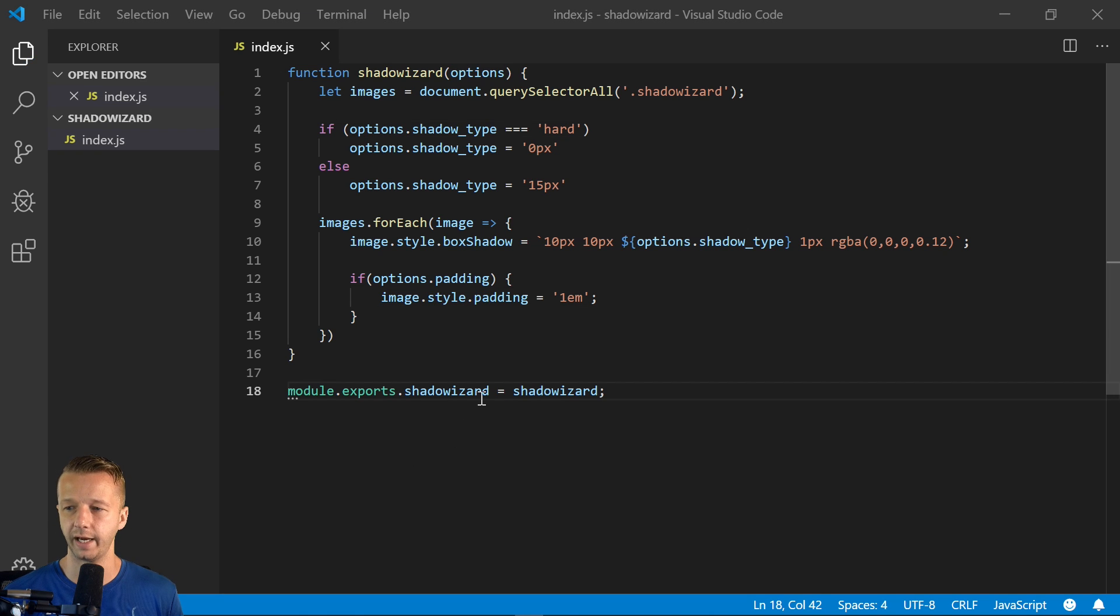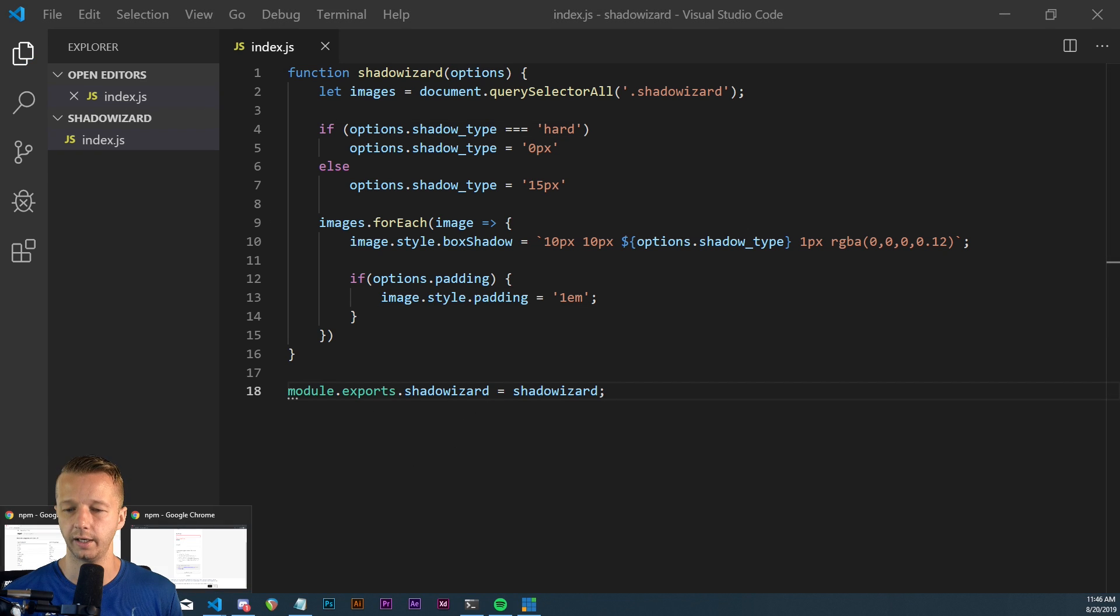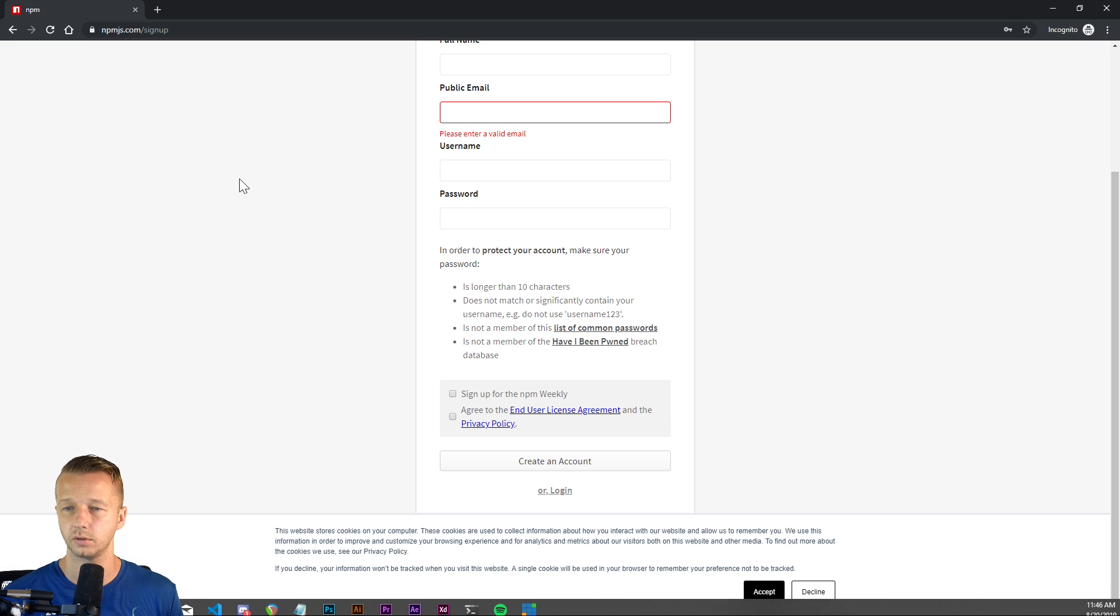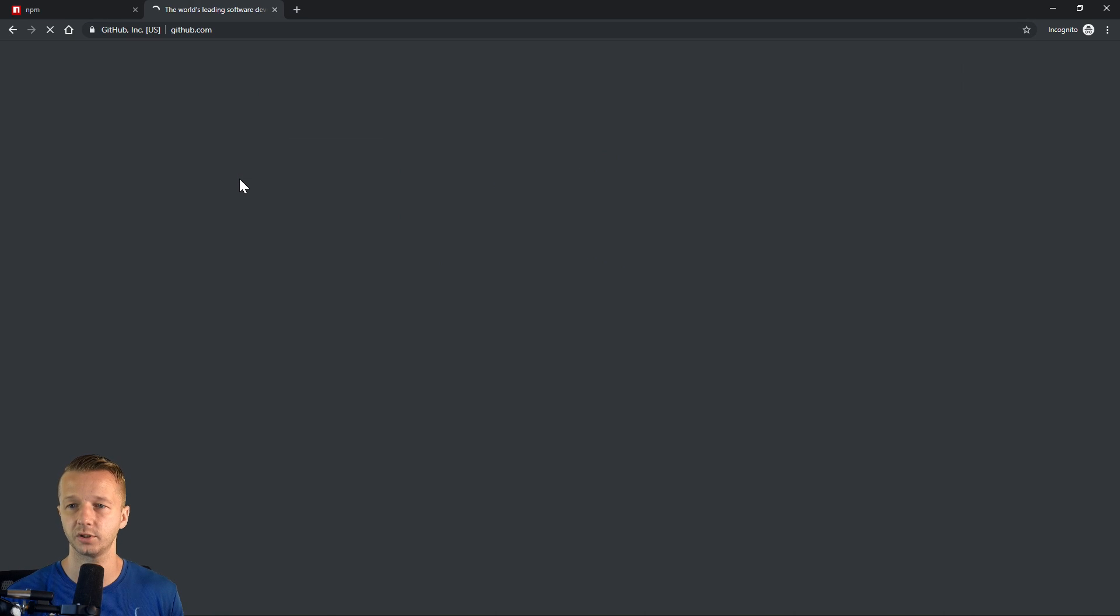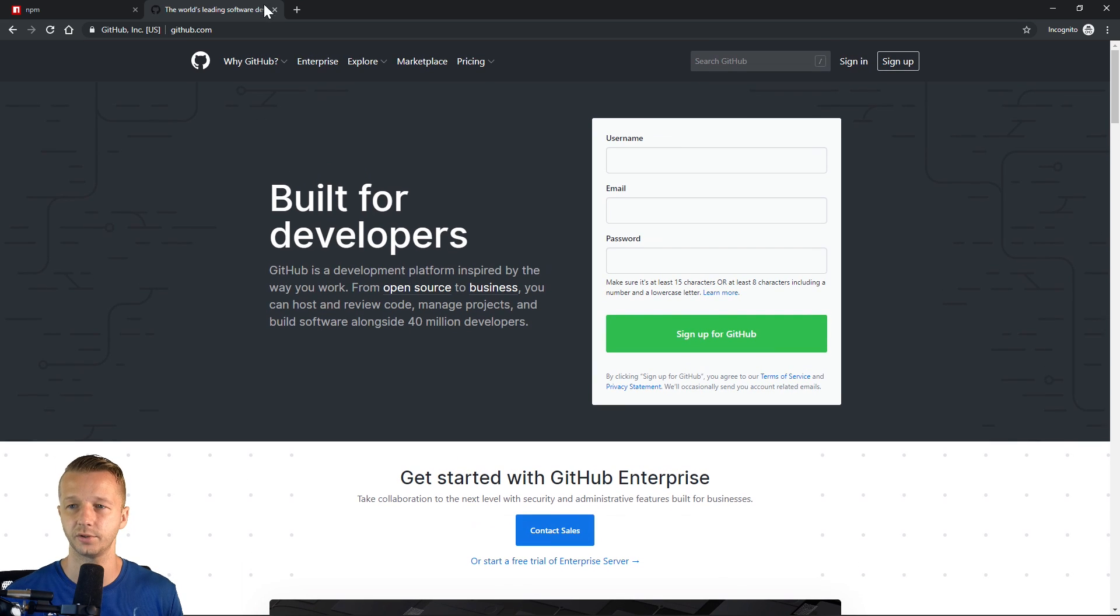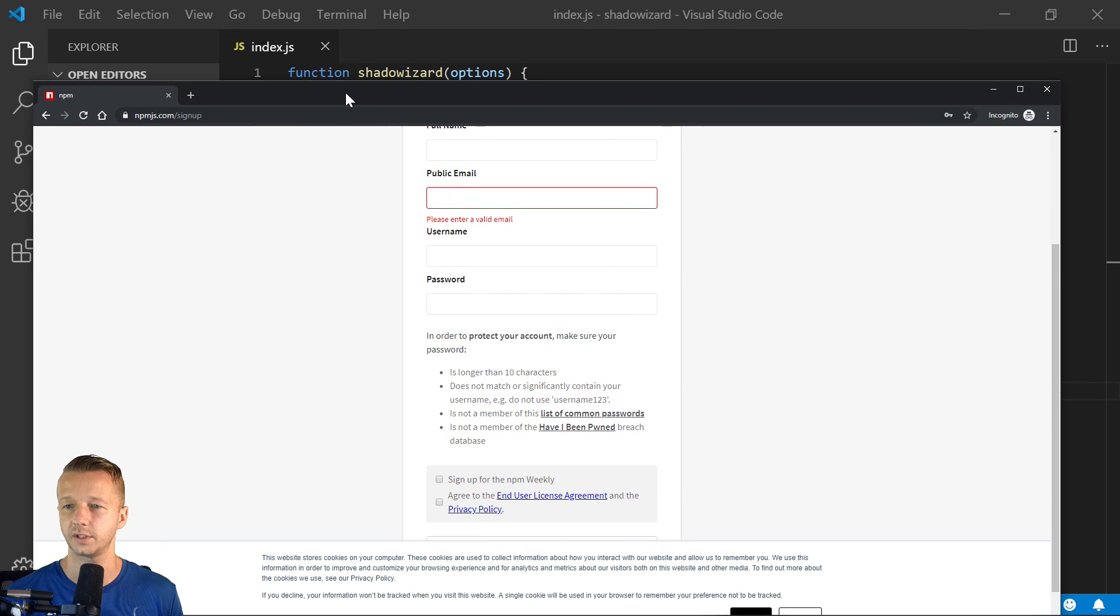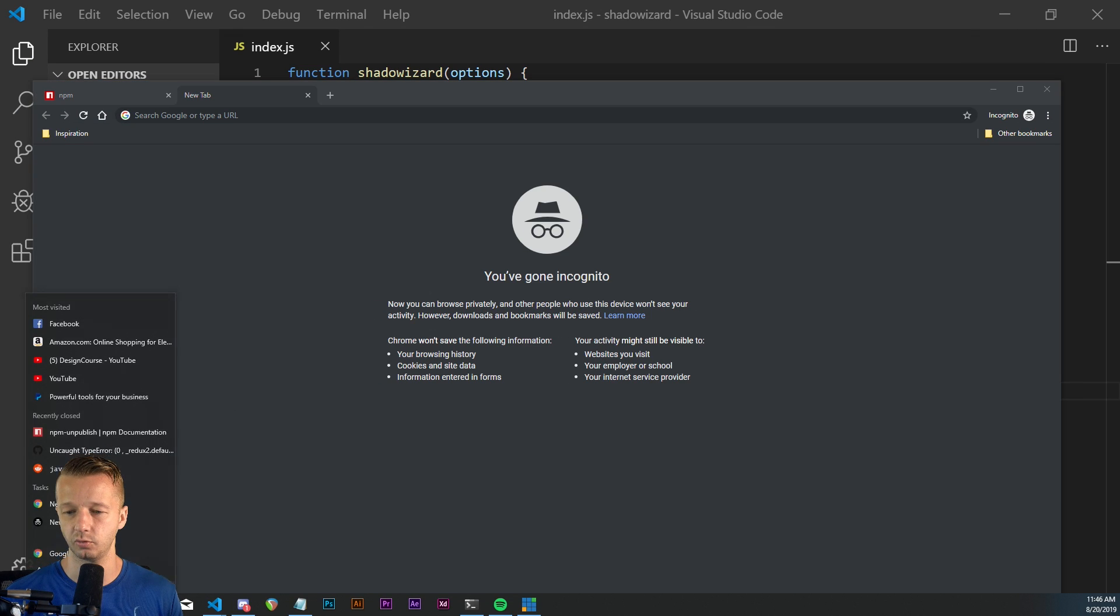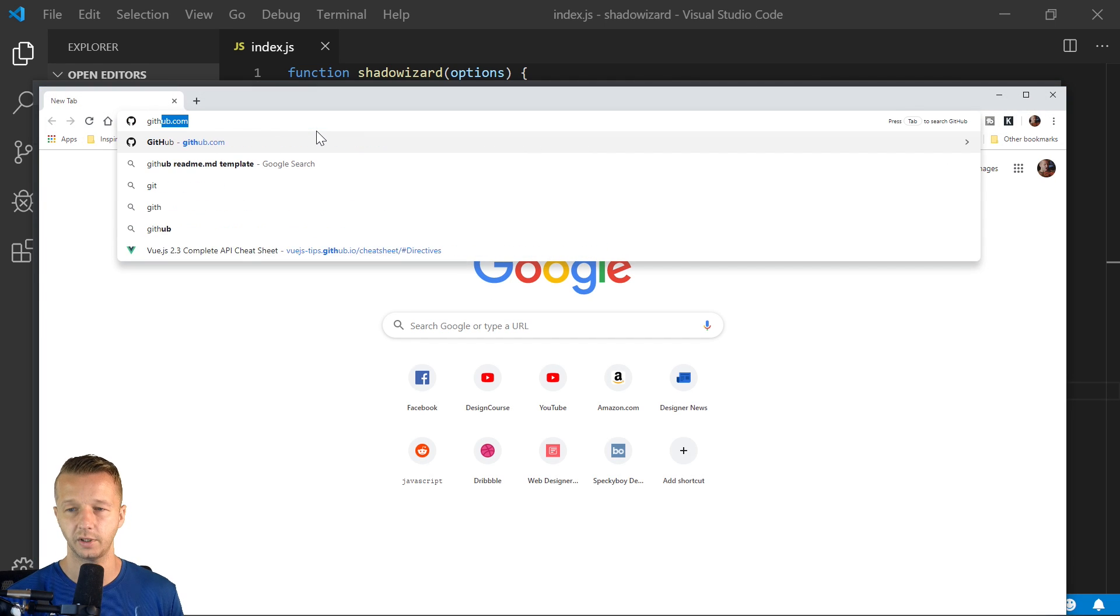So now that we have this done, let's go ahead and go to GitHub. So I'm going to assume, one second. I have my incognito window open here. Let me just open this up. There we go. GitHub.com.